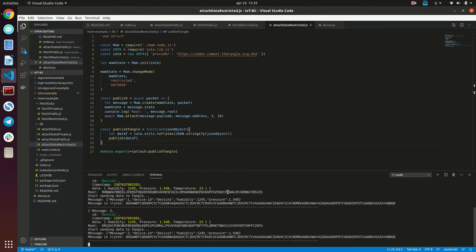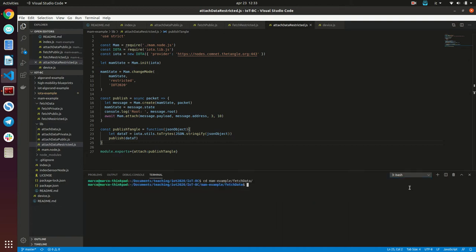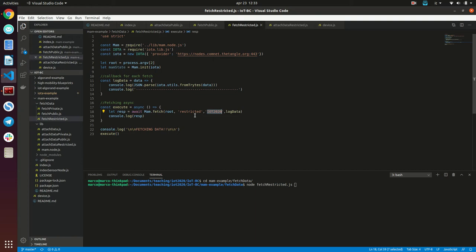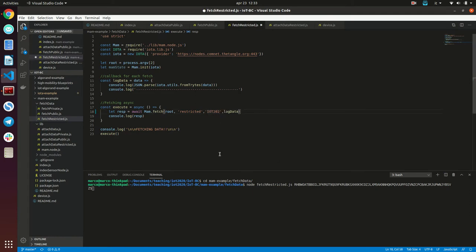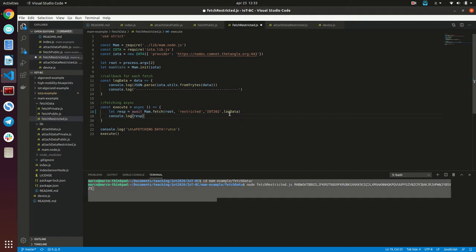Okay, it works. Now let's try to retrieve our stream of data from this root. That was the first root. Let's see — first we can try to do it with the wrong key and see what happens. Here is the key I defined before.